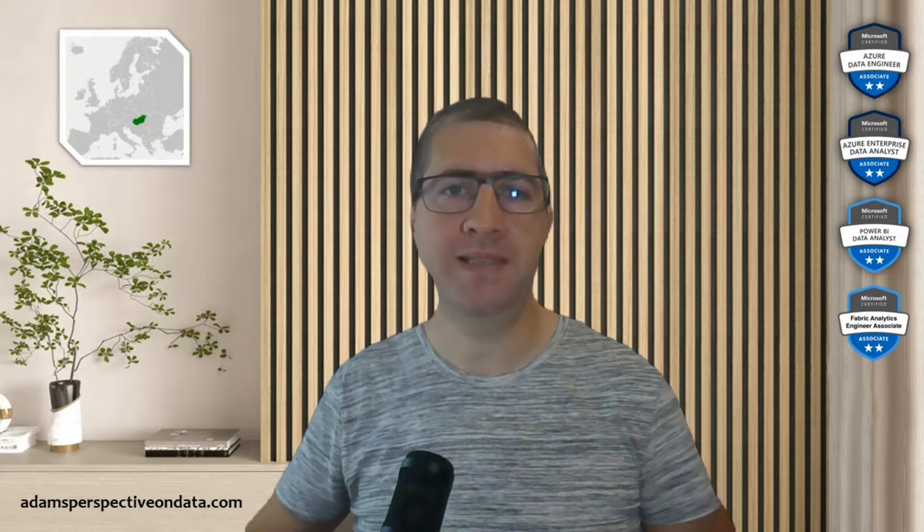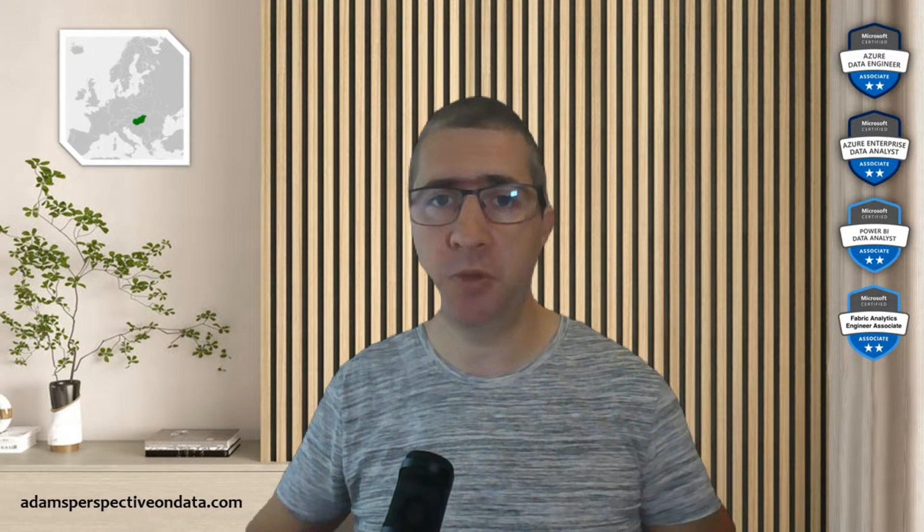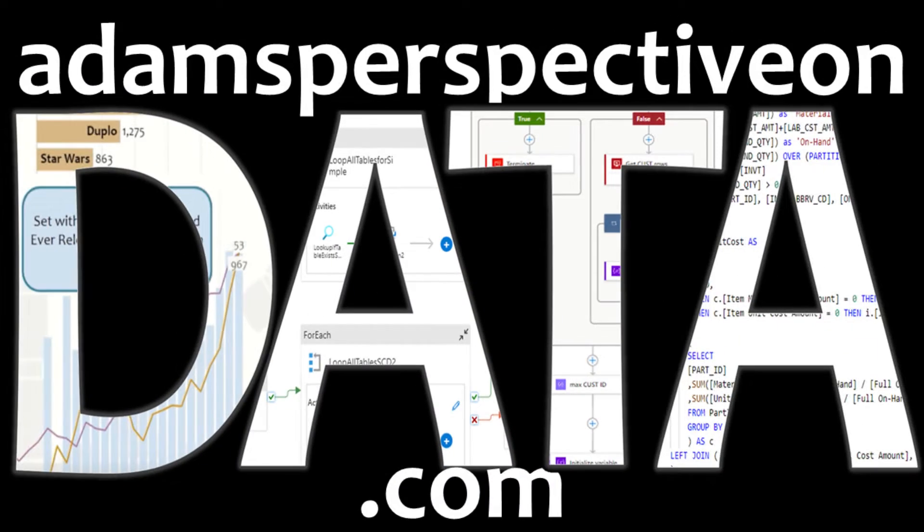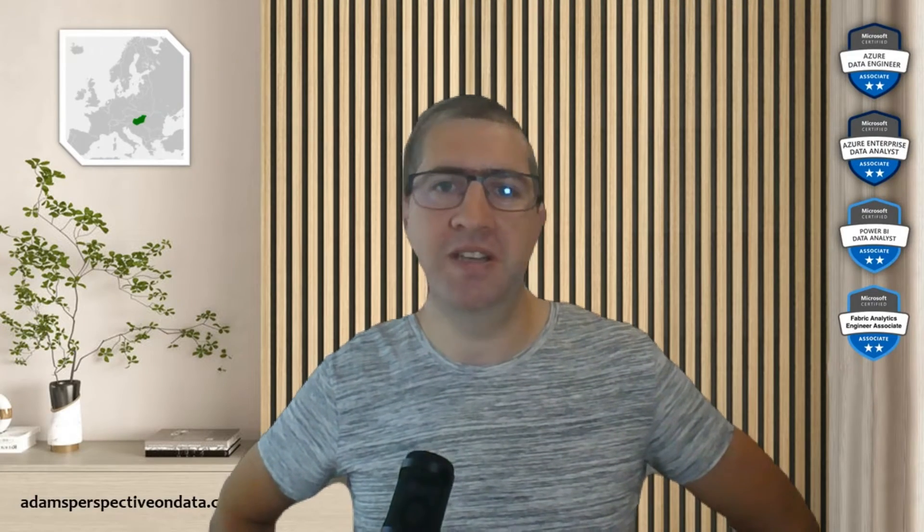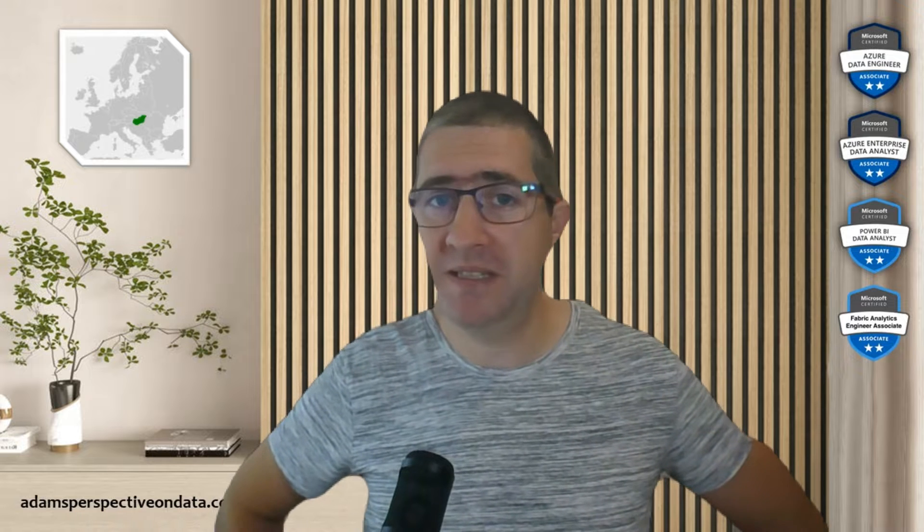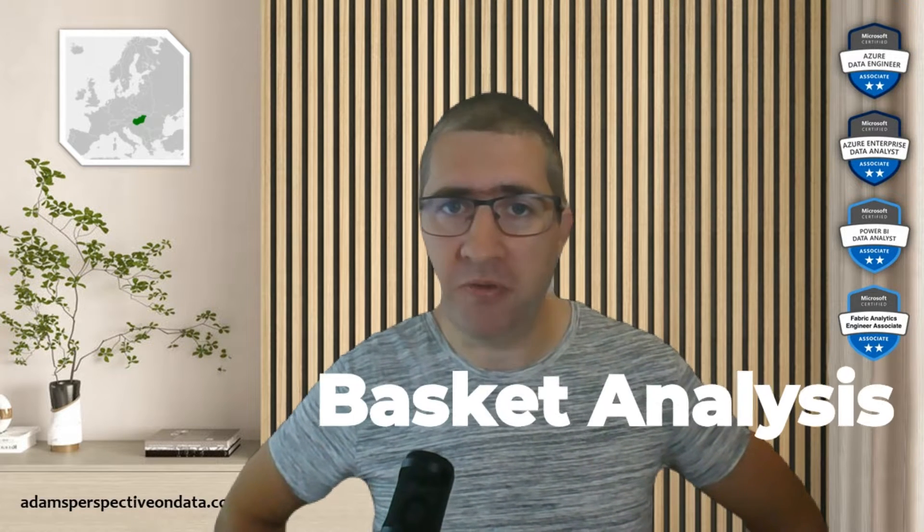Hello everyone, my name is Adam Vig and you're watching Adam's Perspective on Data.